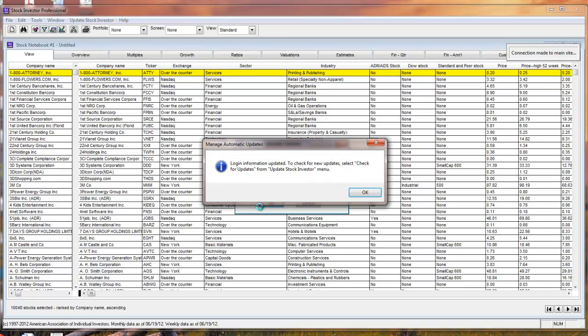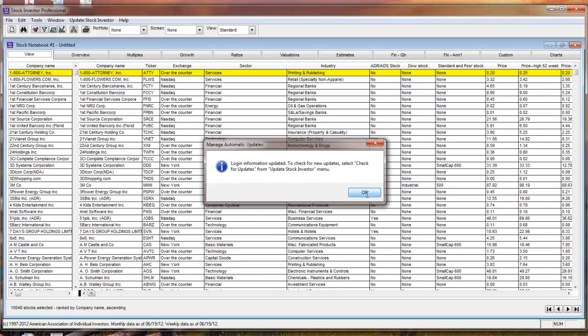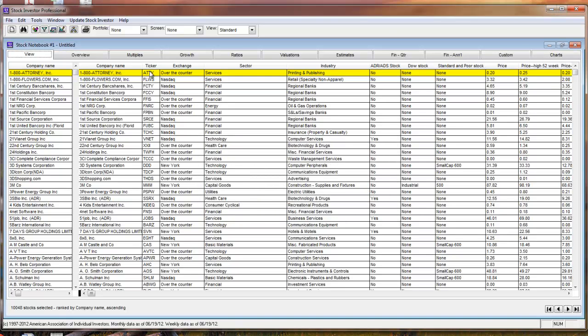For further Stock Investor resources, please visit our website or the Stock Investor Wiki. As always, feel free to send us an email or give us a call.